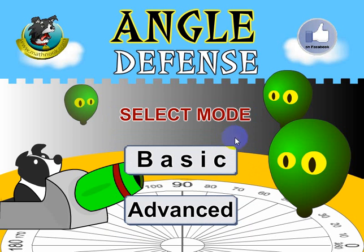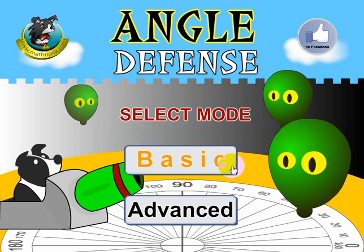So let's go ahead and start the game. At this point you can choose the basic or advanced method. The basic method has a fixed position of zero degrees, and in the advanced version the zero degrees will be in different positions on the screen, which makes it a little bit more difficult to figure out what angle the balloons are coming in from.